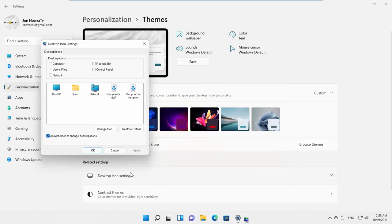A new window will open. If you want to show the icon, you need to check it. For example, we want to show Recycle Bin.